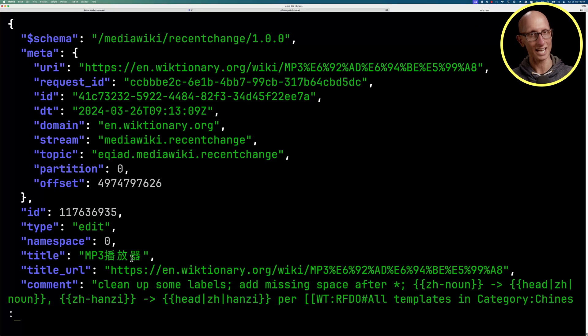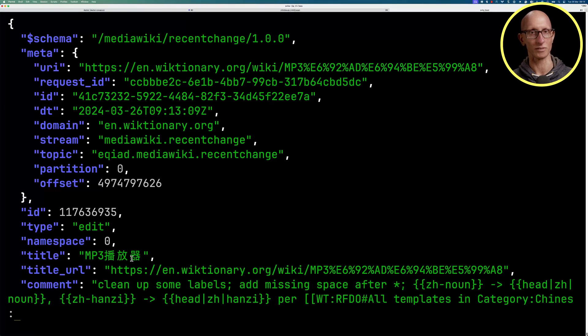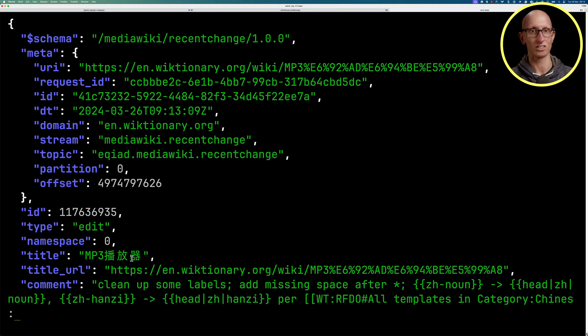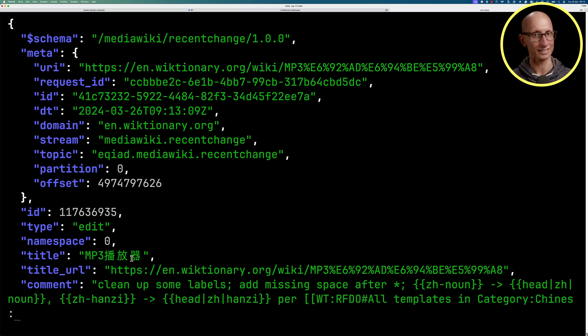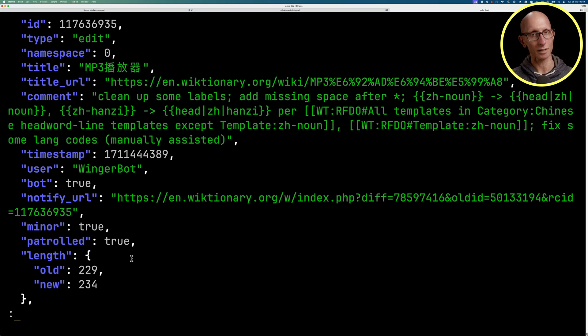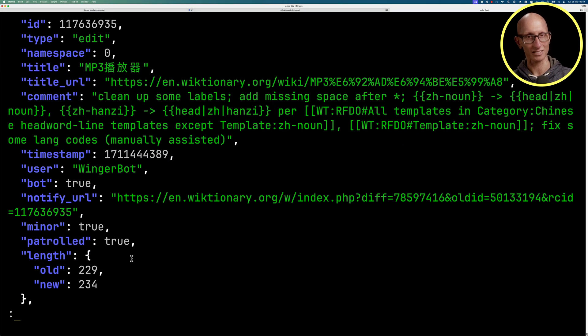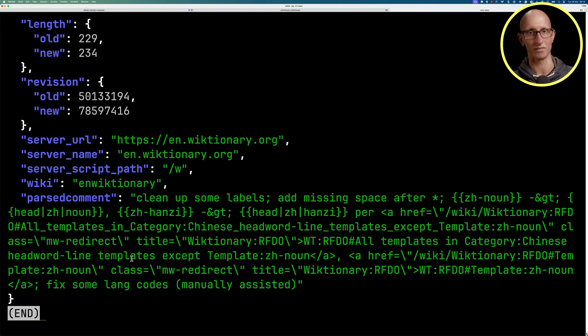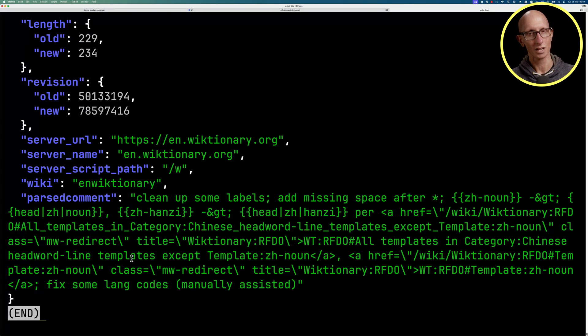You can see here the JSON messages that we've got. There's a meta section at the top. Underneath there we've got a topic. If you look down a little bit outside the meta, we've got a title and a title URL. If we scroll down the screen a little bit, we've got a timestamp and a user, and there are a bunch of other fields as well.